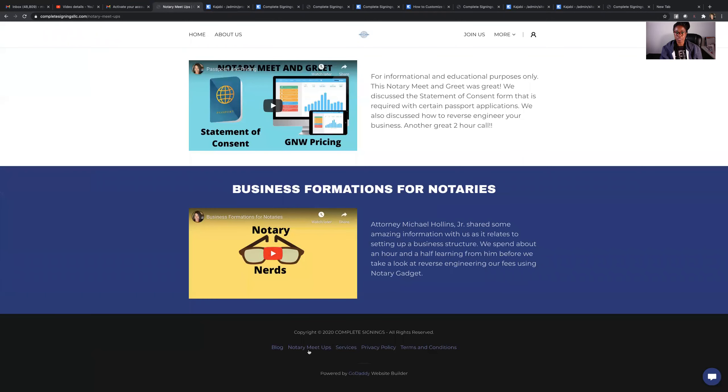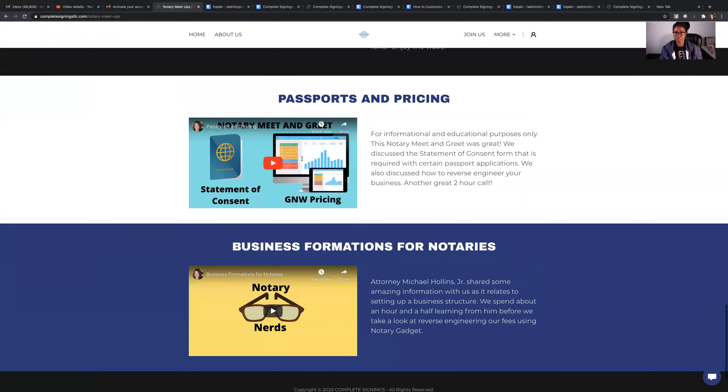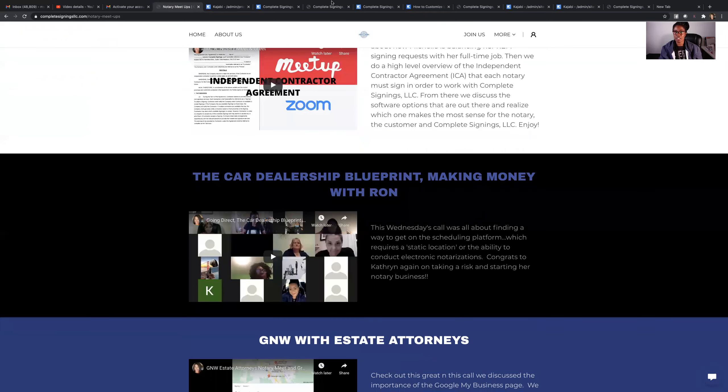So this is how you access the notary meetups. It will be on our website and just log in and you'll be able to access all of these recordings. All right. Thank you so much. Talk with you later.